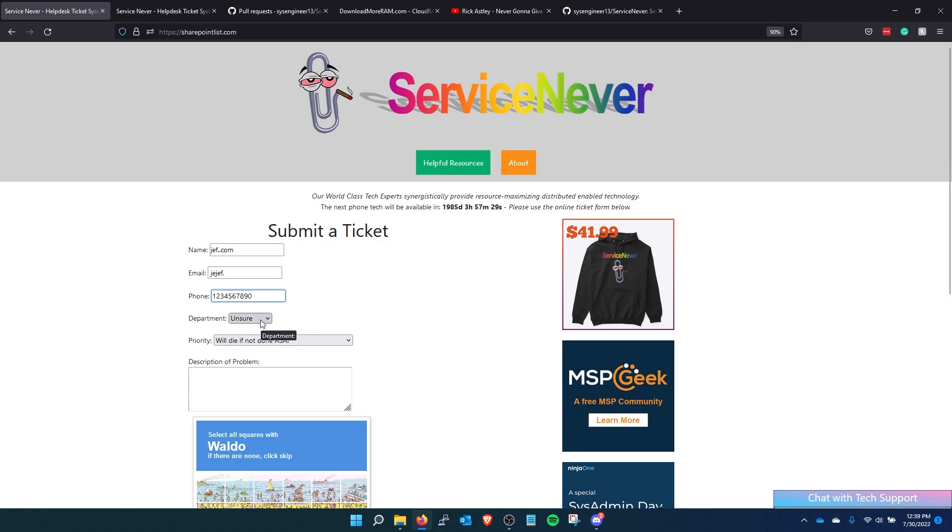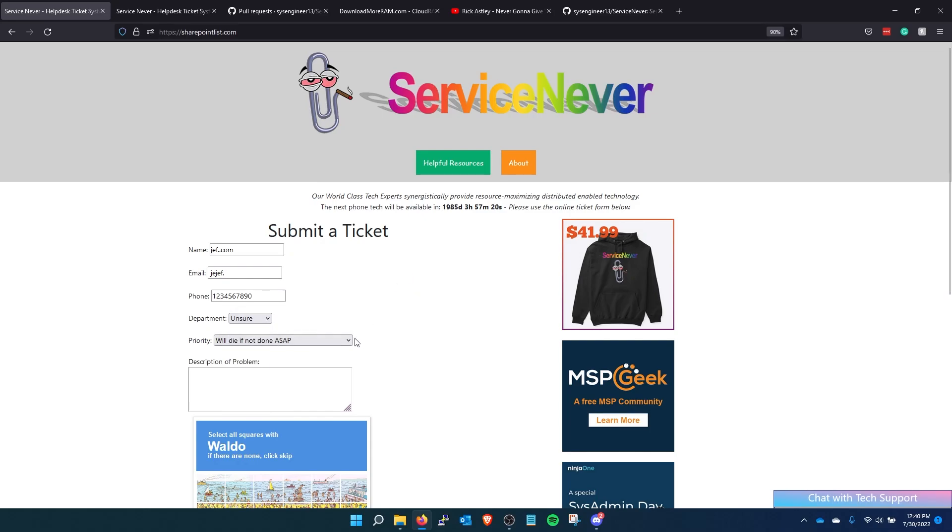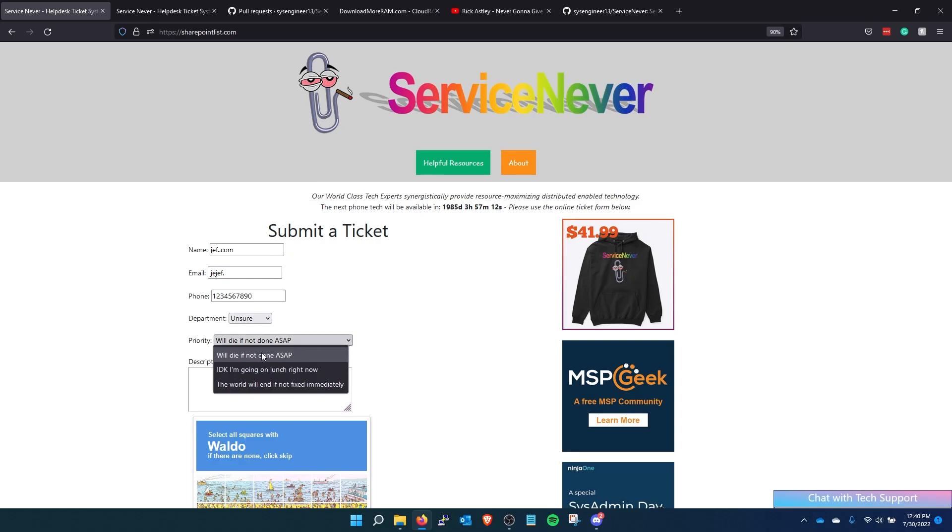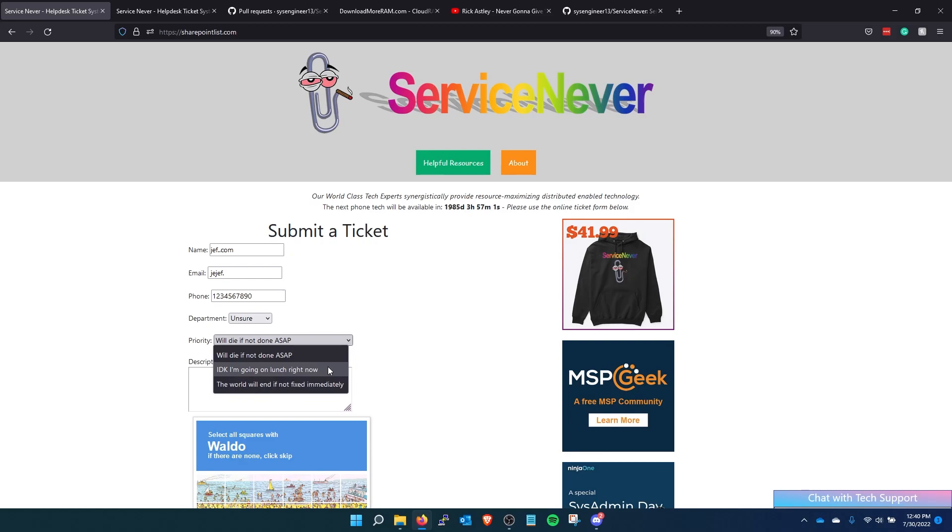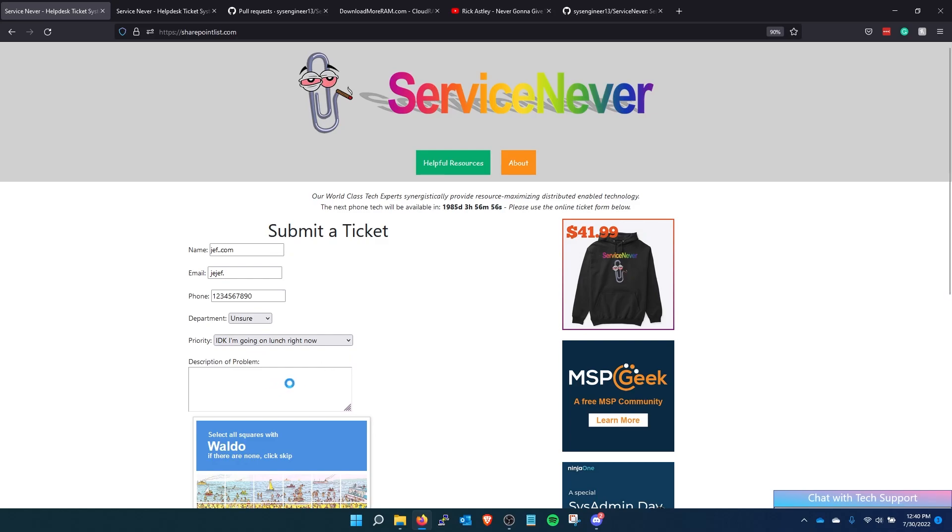So then they can select which department they want. We put this unsure option in there just because end users they don't really know what they want. The priority of the tickets are just things that I've seen working in IT. The options are will die if not done ASAP, I don't know I'm going to lunch right now, and the world will end if not fixed immediately. It is so common in IT for people to put a ticket in and then leave and go on lunch or just leave for the whole day. So I thought that was a perfect option there.